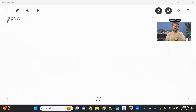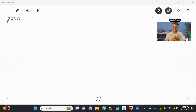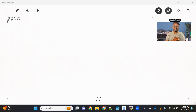Hello everyone, welcome back to the channel. Today we are going to talk about the RBAC concept in Kubernetes, which we call role-based access control. We'll look at how we can use this RBAC concept, what is the need of it, and we will see this practically.